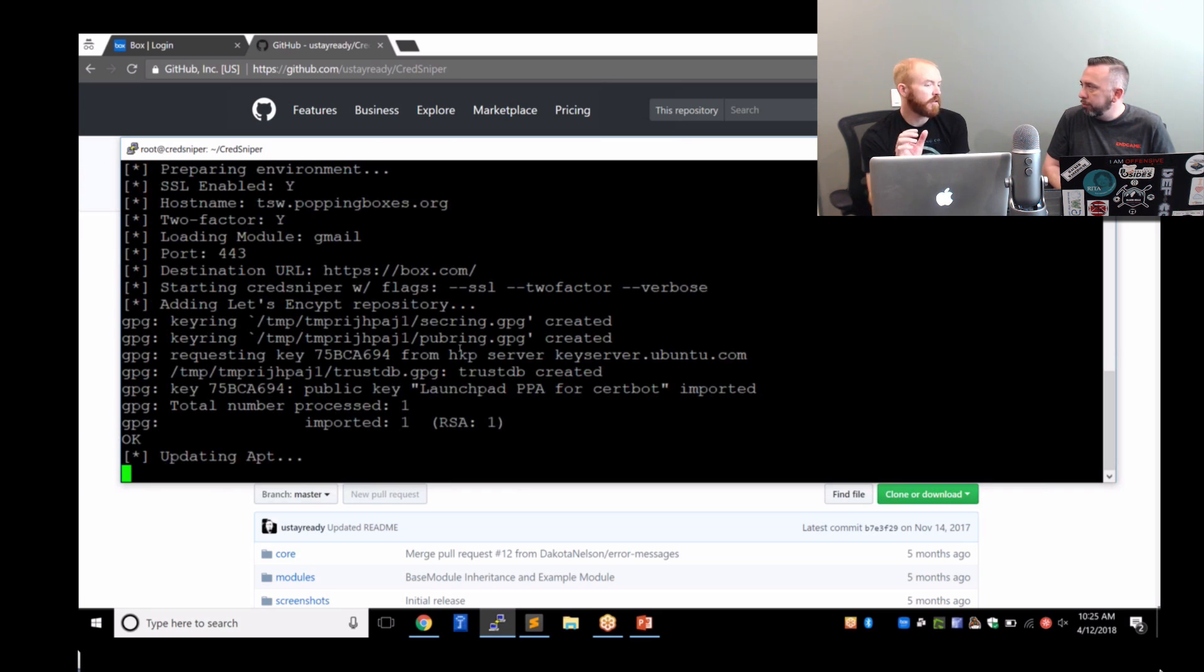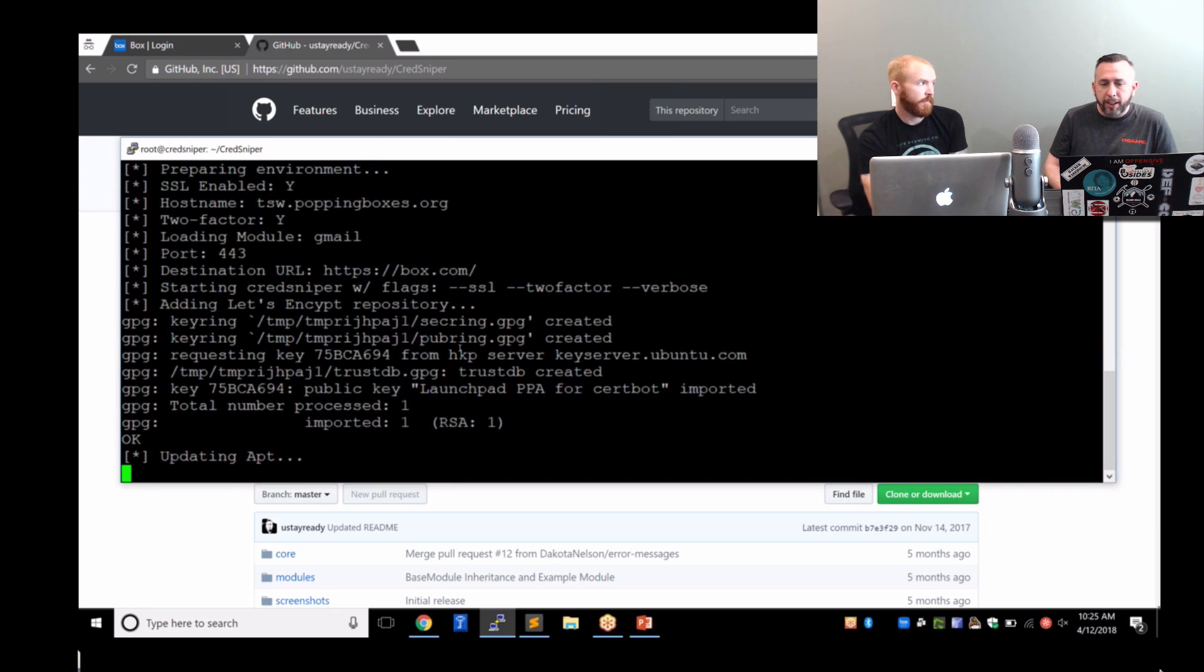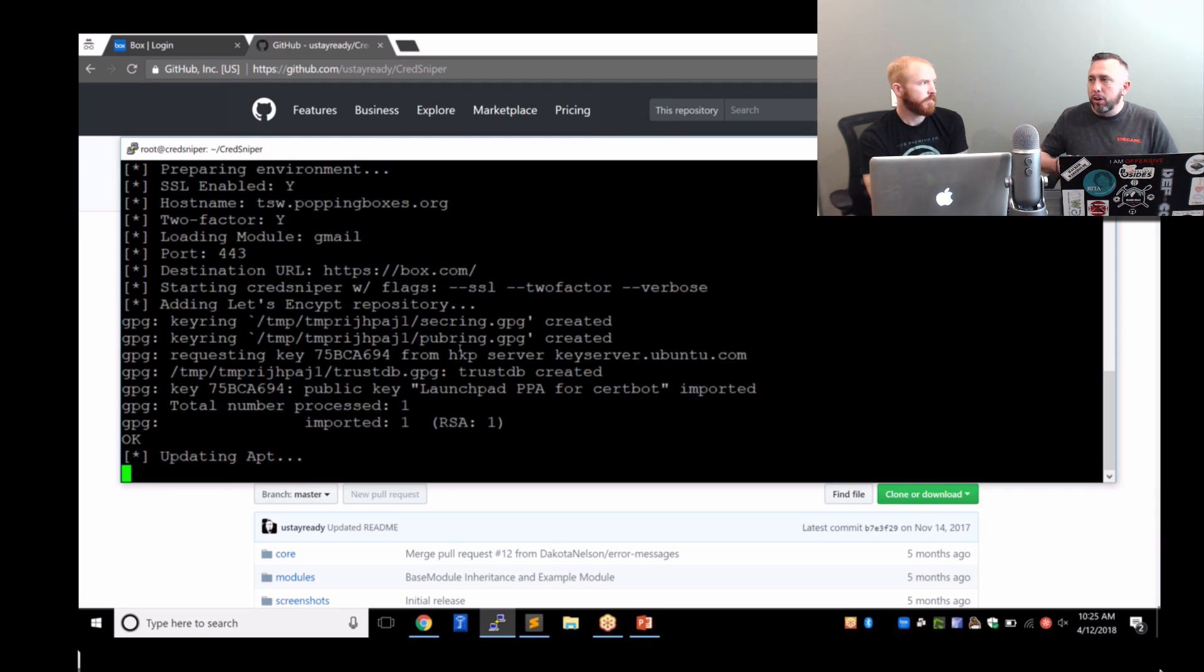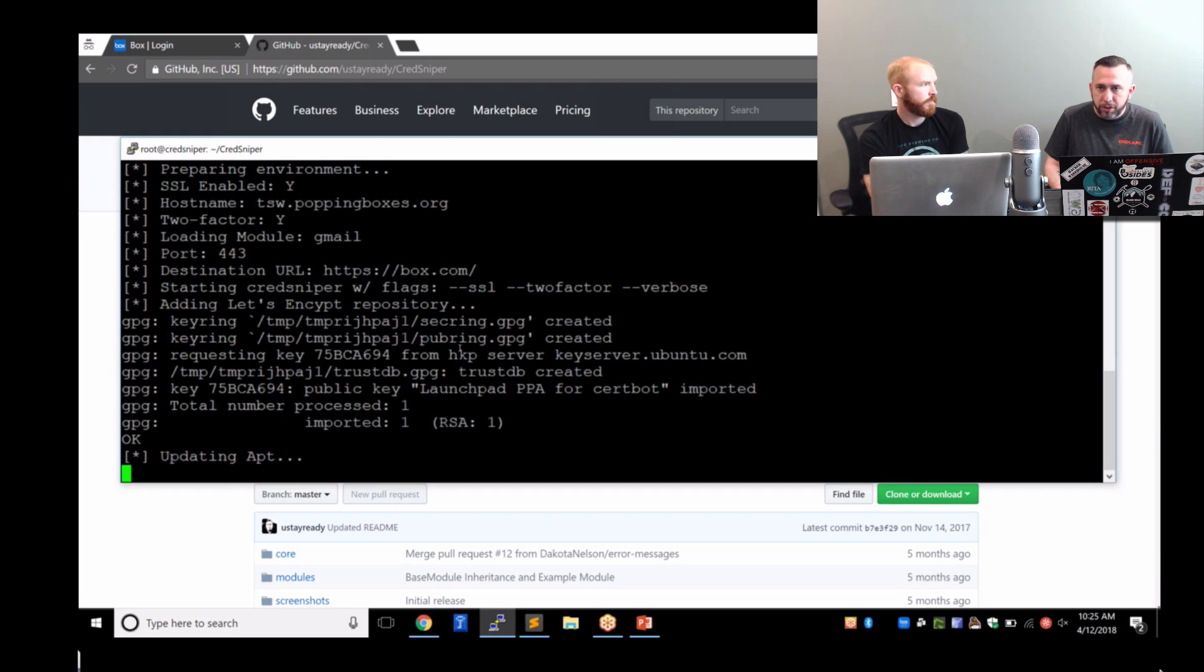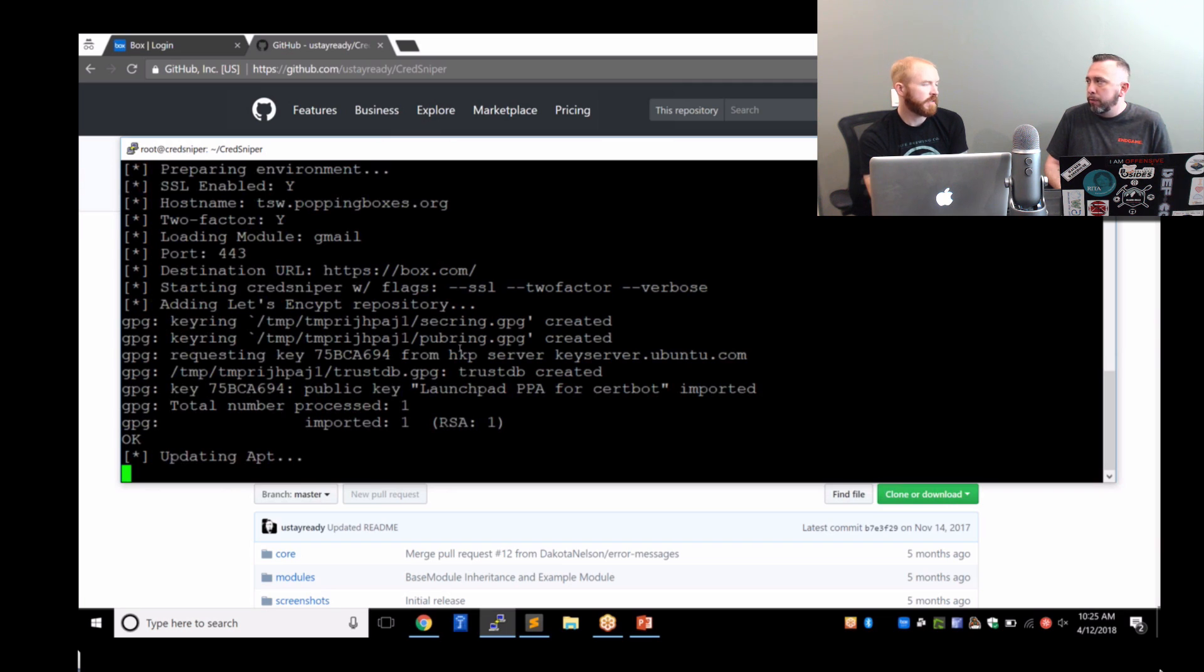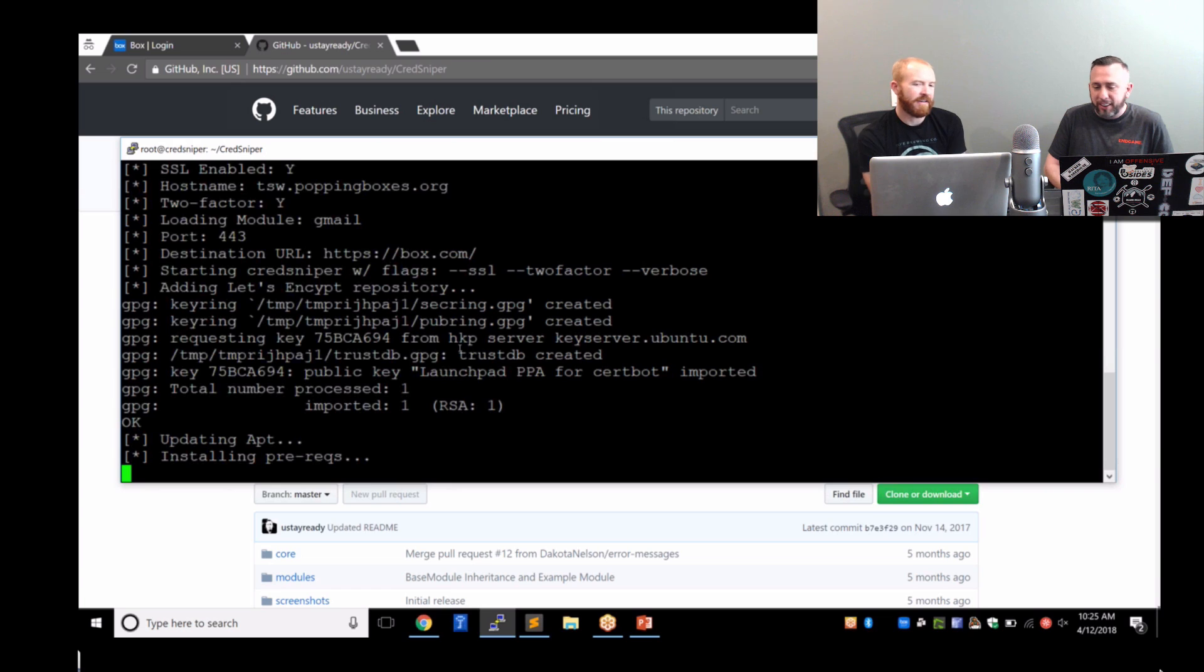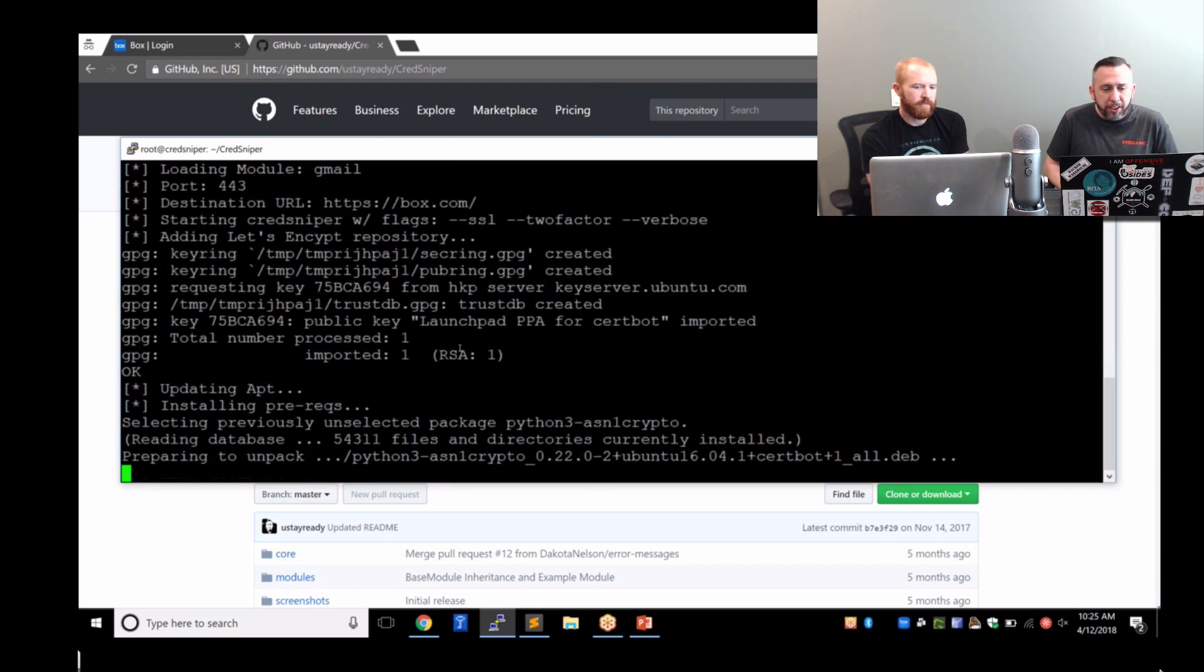We already set up a host name pointing it to this instance. It's called TSW.poppingboxes.org. What this is going to do is it's going to spin up a Let's Encrypt certificate and tie it to the SSL. So that's the domain that the user's actually going to be logging into whenever they think that they're logging into the portal that you're trying to fish the two-factor. Normally you would use something a little bit more phishing friendly based on what you're phishing, like updates-box.com or something.